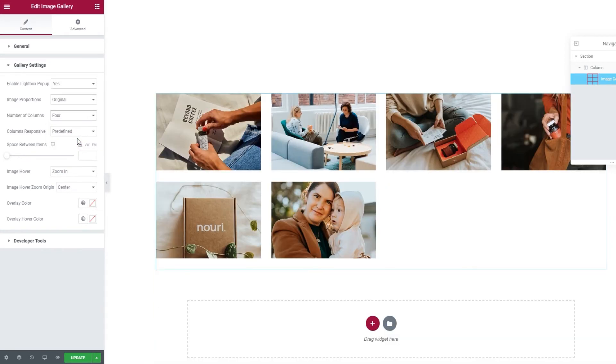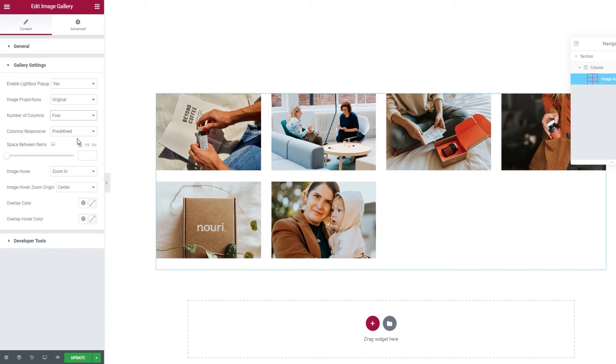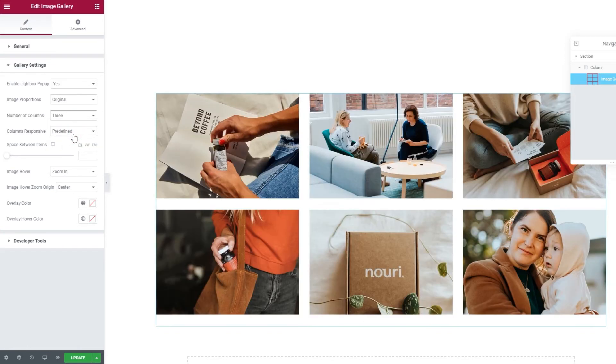As you can see from this example, you'll have to add an appropriate number of images for your gallery to look good. My design plan includes using 3 columns, so I'm going to get back to that.